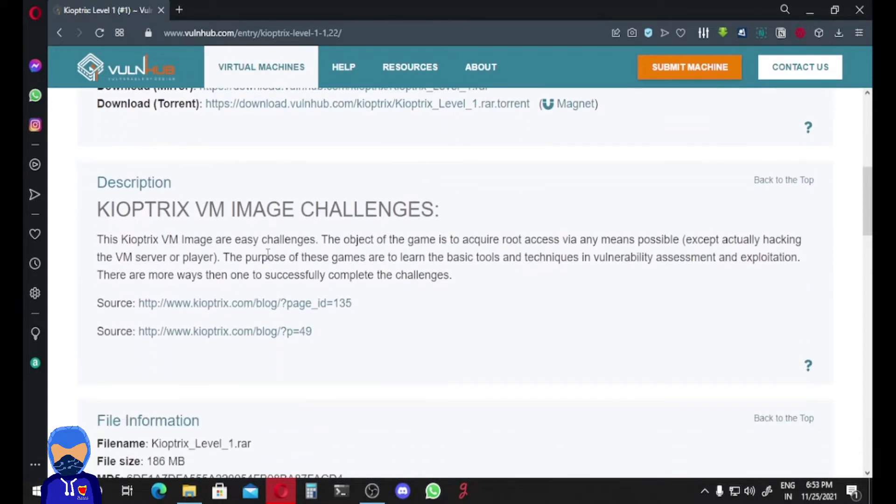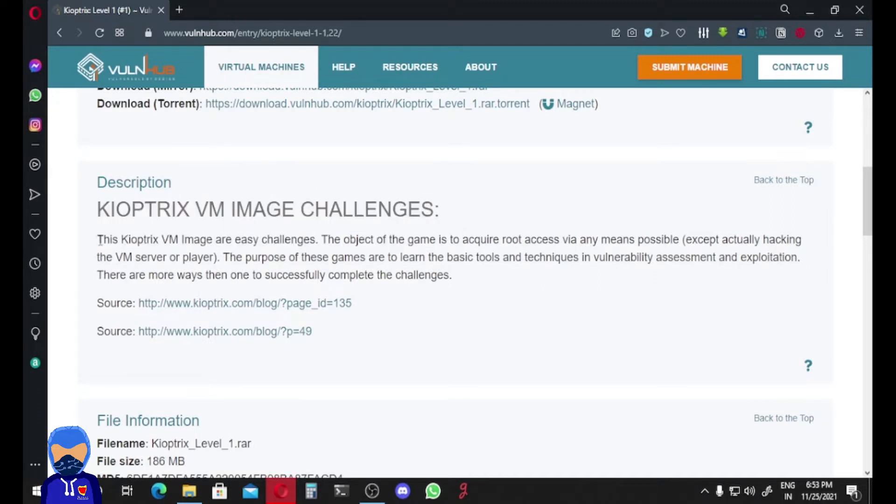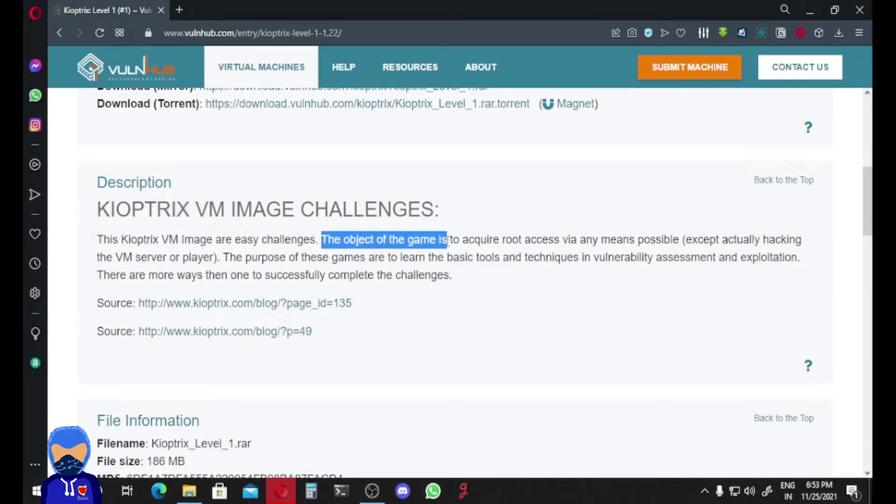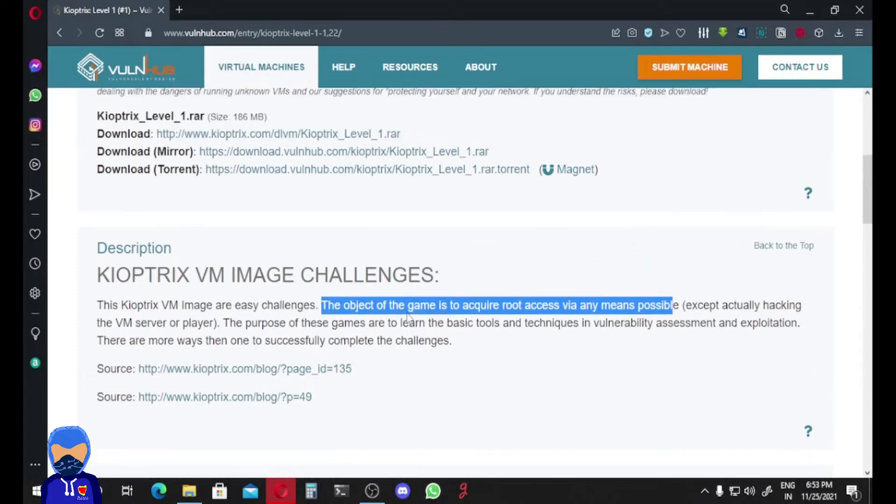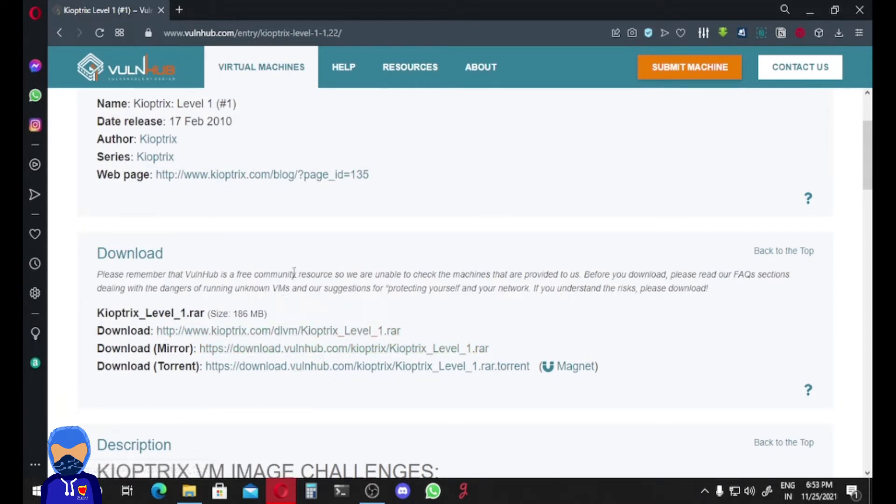What is our challenge? Kyoptrix VM images are easy challenges. The object of the game is to acquire root access via any means possible, except actually hacking the VM server or player. The purpose of these games is to learn the basic tools and techniques in vulnerability assessment and exploitation. There are many ways to successfully complete the challenge. Just click one of these links and your Kyoptrix will be downloaded as a .rar file.